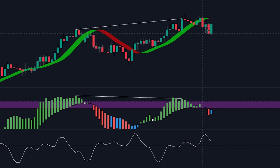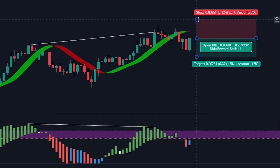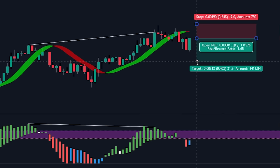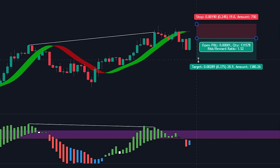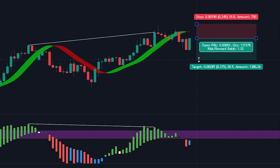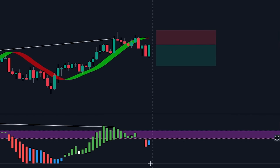We'll be placing the stop loss at the recent swing high. For the take profit, we'll be targeting a 1.5 times risk-to-reward ratio. Now let's see how the trade plays out.